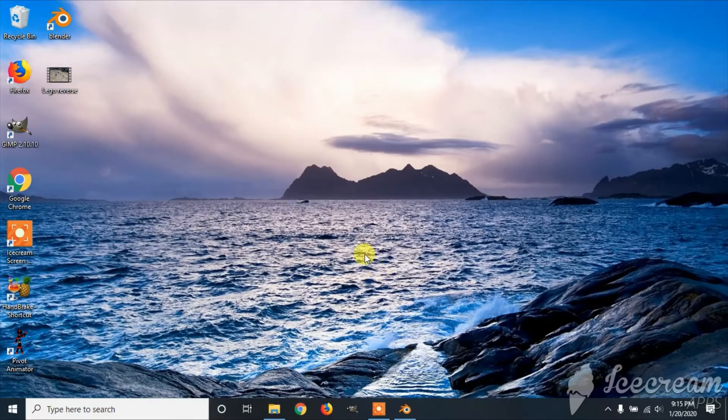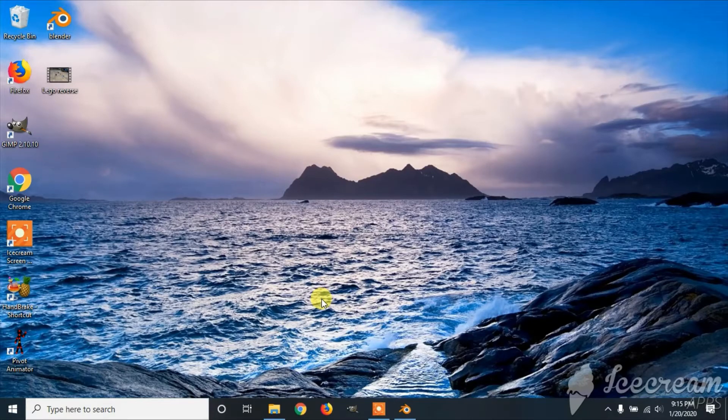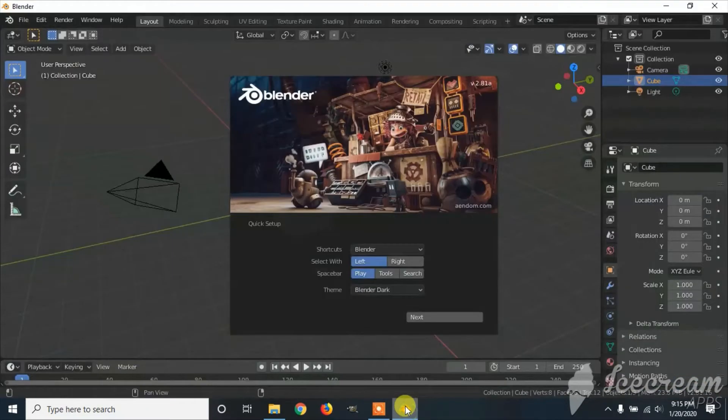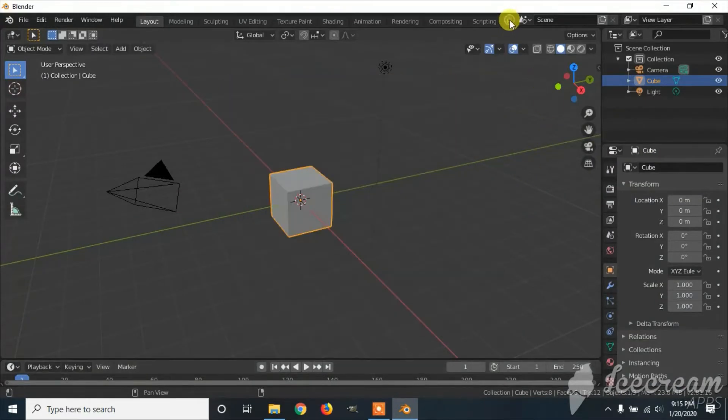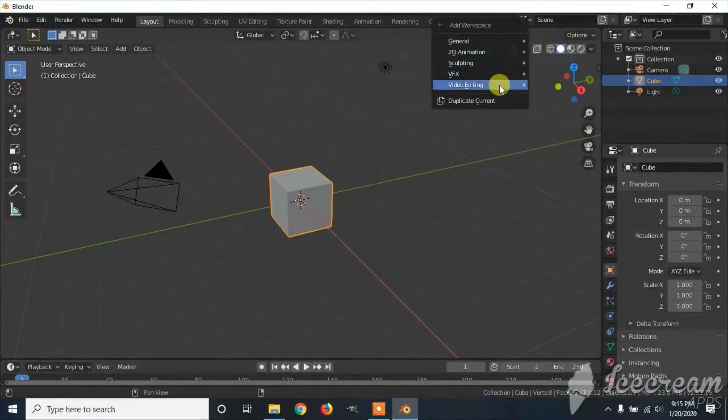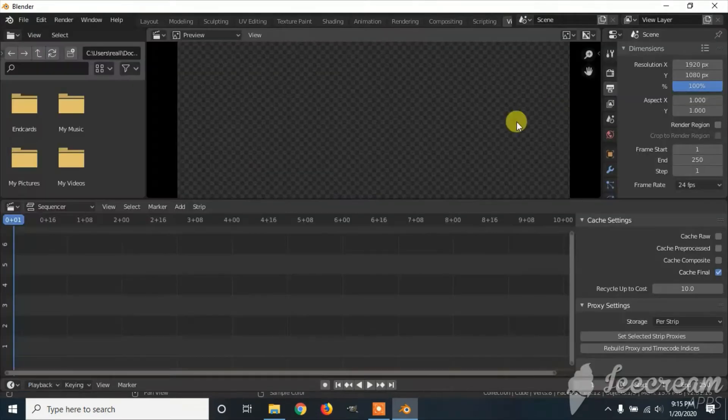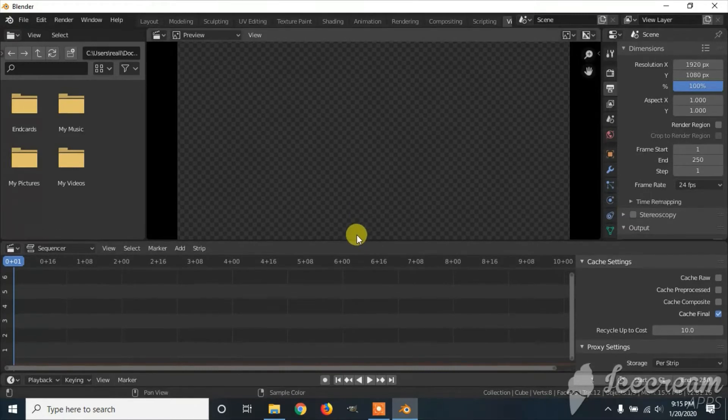Welcome to ReallyRamTutorials. Today I'll show you how to export a video file in Blender. First you're going to open up Blender, click the plus, video editing. Here you can edit your videos.